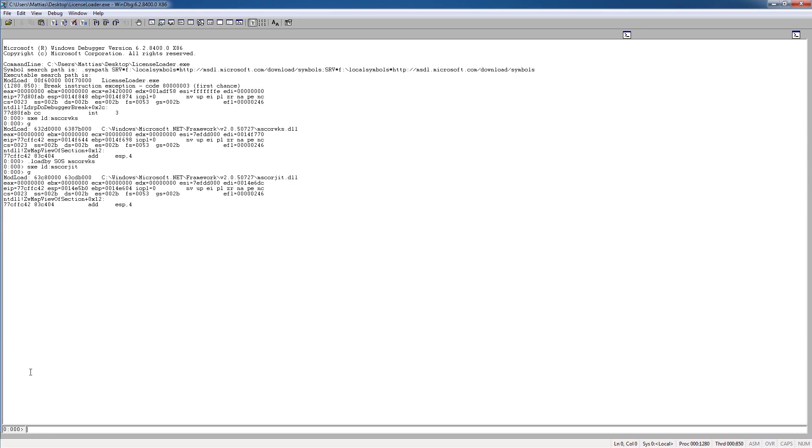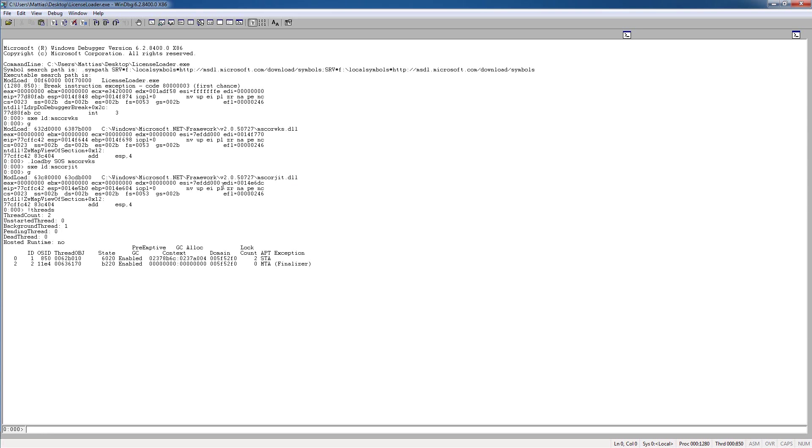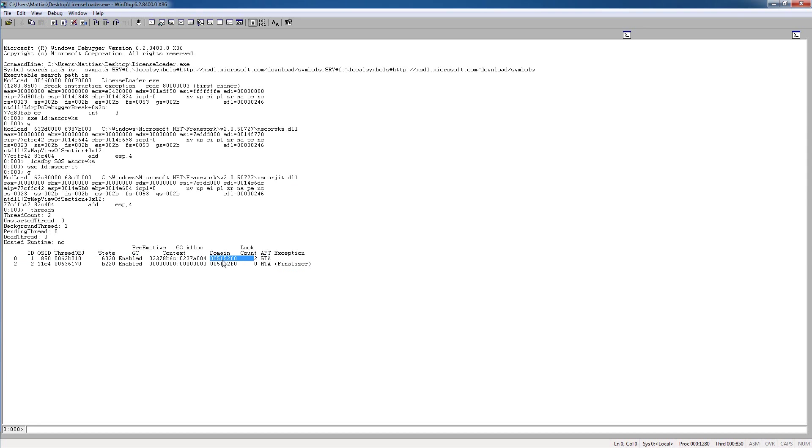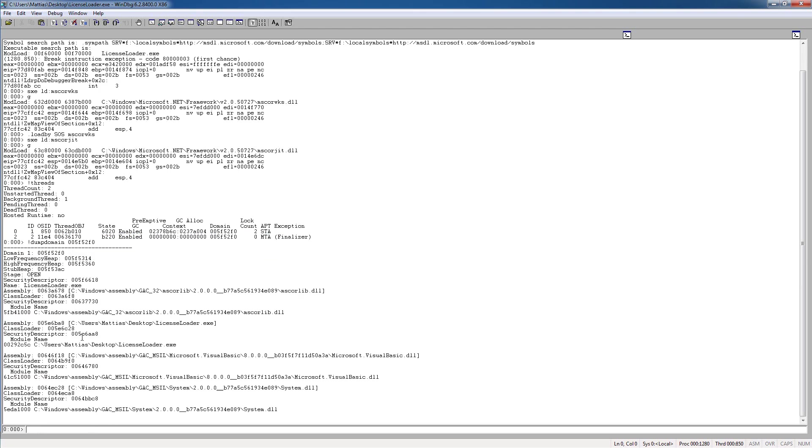And now if we type threads, we can see two threads here, which means that the application has been loaded, and you can see an app domain here. So if we dump this domain, we hopefully can see some modules. Yes, we are.